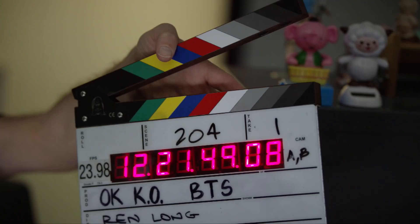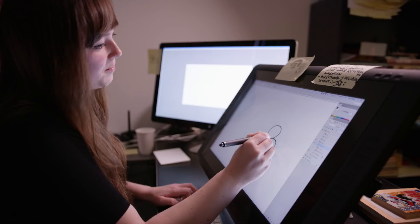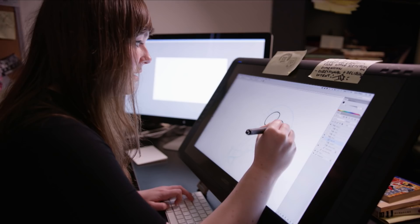Today, we're going to be drawing Dendy. I am Dendy. She's one of KO's best friends. Let's proceed.